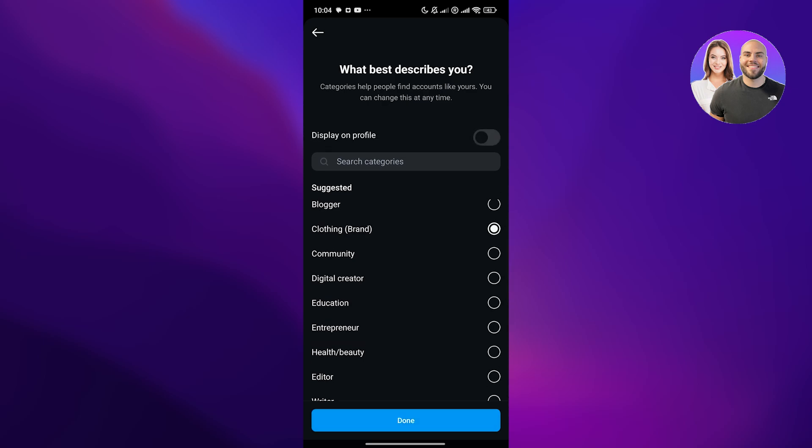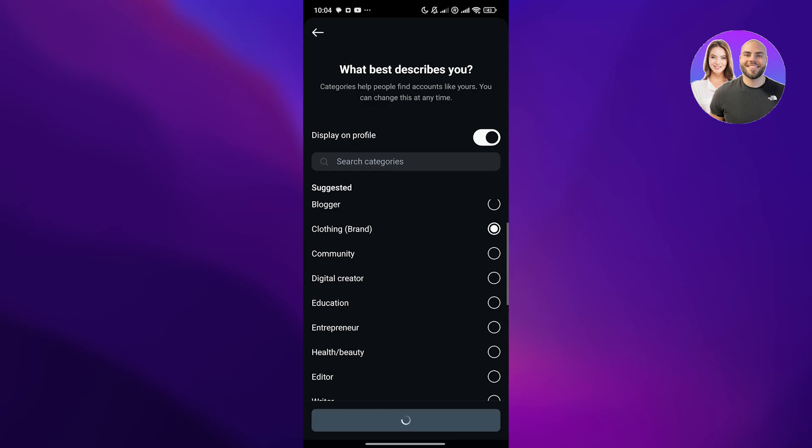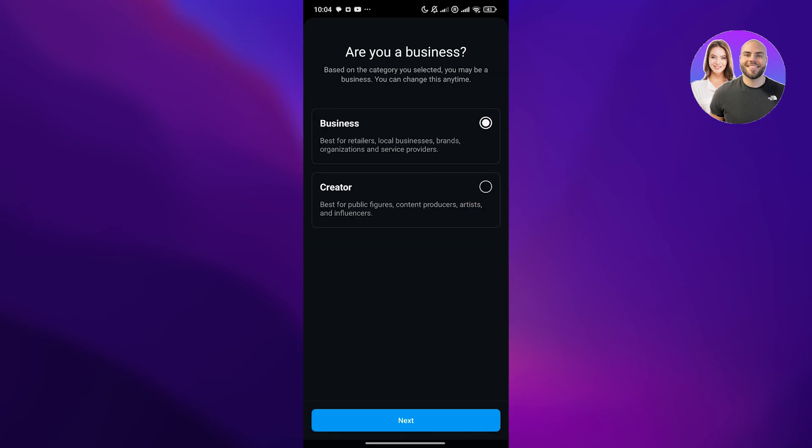Click on next and you can display it onto your profile, but I recommend not. It depends on you if you want to, turn it on. I'll show you how it looks like. For now, we'll click on done. It takes up to 30 seconds to finish creating your professional account. Give it a couple of seconds to set everything up.